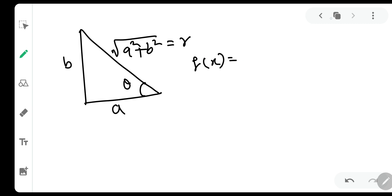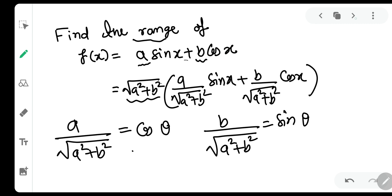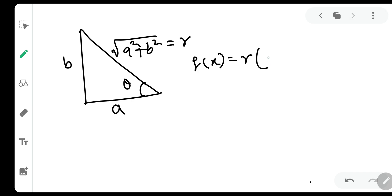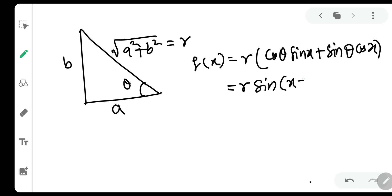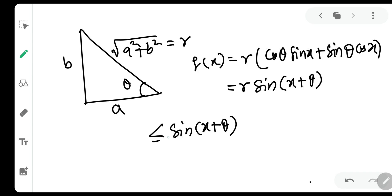So f(x) can be written as r times [cos(θ)·sin(x) + sin(θ)·cos(x)]. This is the compound angle formula for sin(A)cos(B) + cos(A)sin(B), which equals sin(A+B). So f(x) = r·sin(x+θ). Now, whatever the value of θ, sin will always lie between -1 and 1 inclusive.